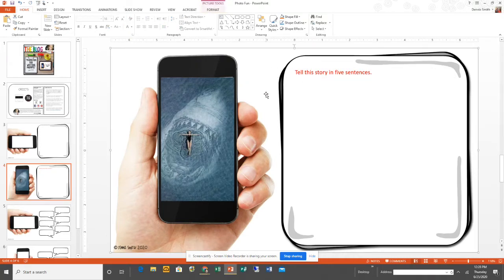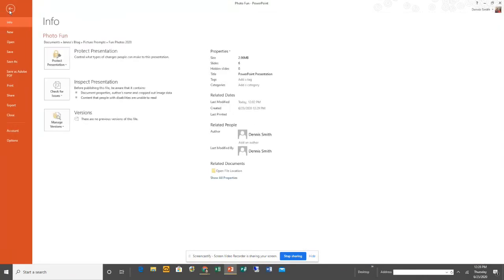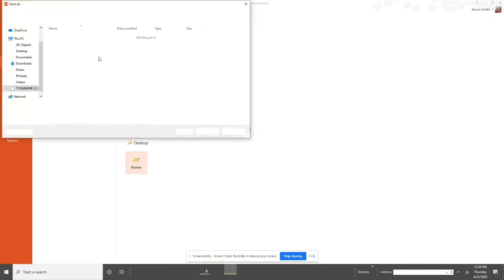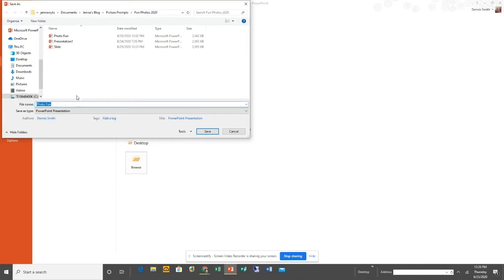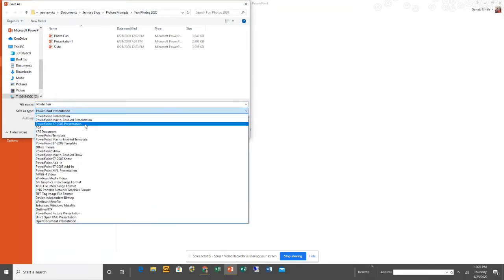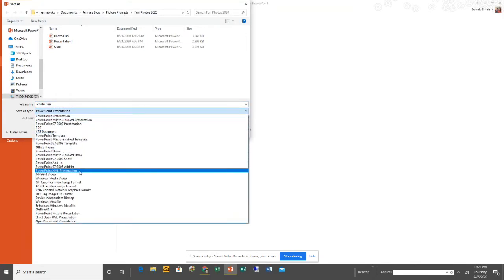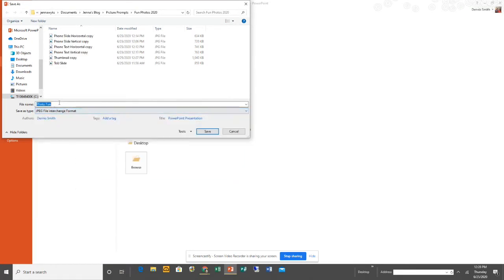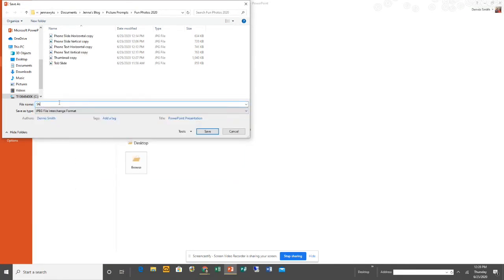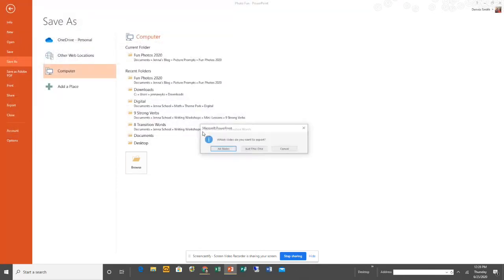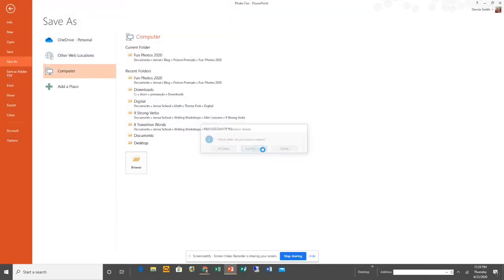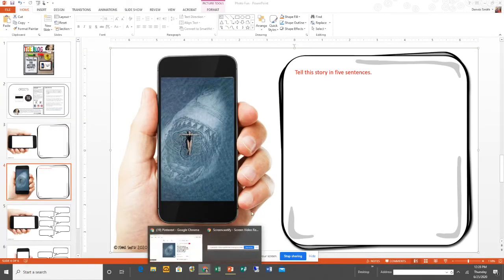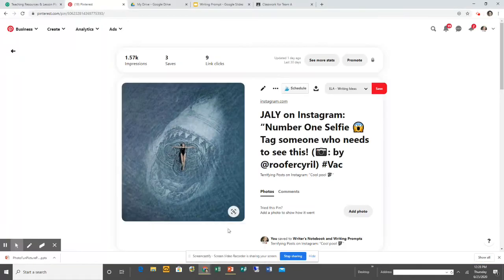I'm going to come up to File, go to Save As, and find a place to save it. I'm going to click here, go down to JPEG, and I'm just going to put "Shark Slide." I just want this one slide here, that's it.